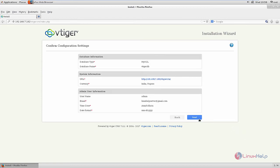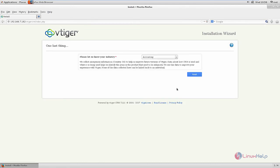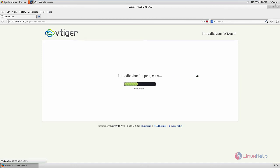Now confirm the configuration settings and click next. Now you can select your industry type and click next.